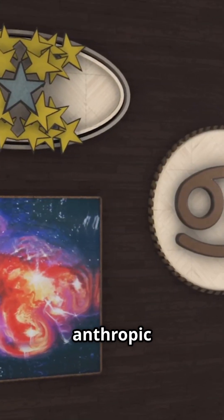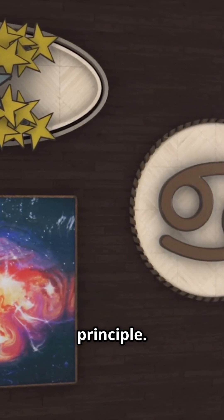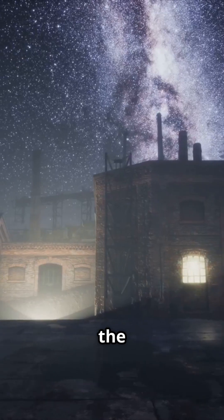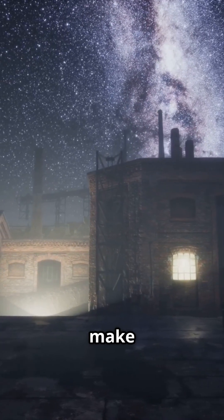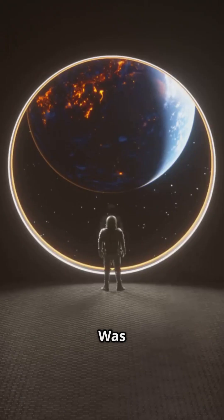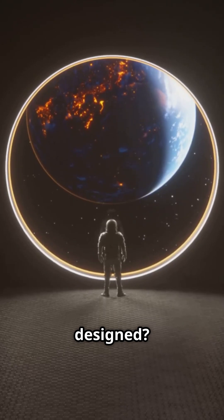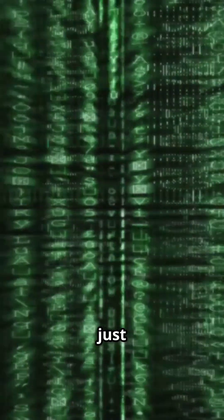Then there's the strong anthropic principle. Maybe the universe has to make life. Was it designed? Or, brace yourself, are we just characters in a simulation?